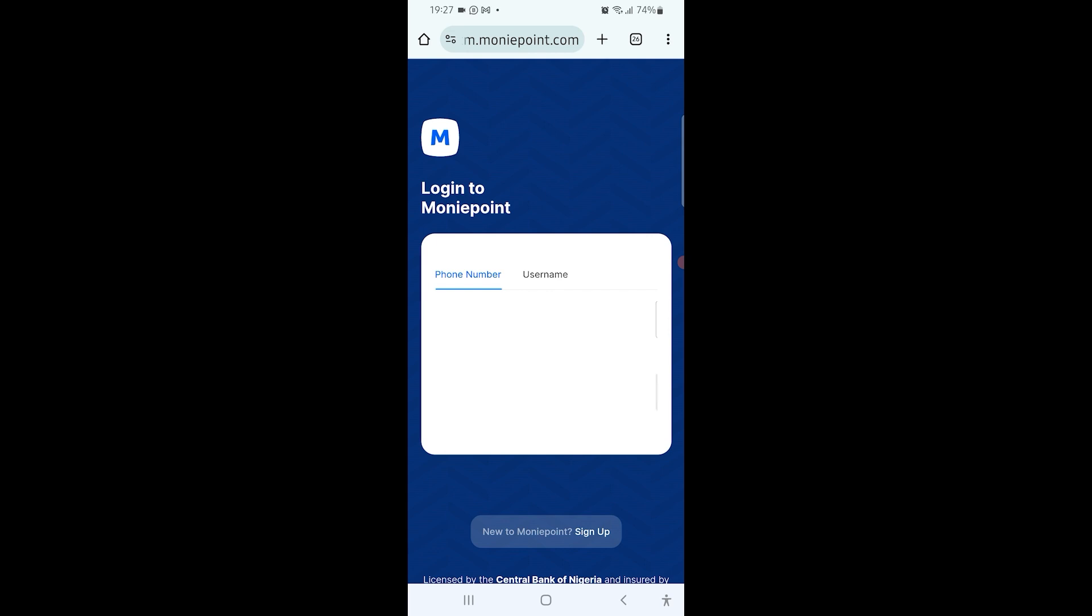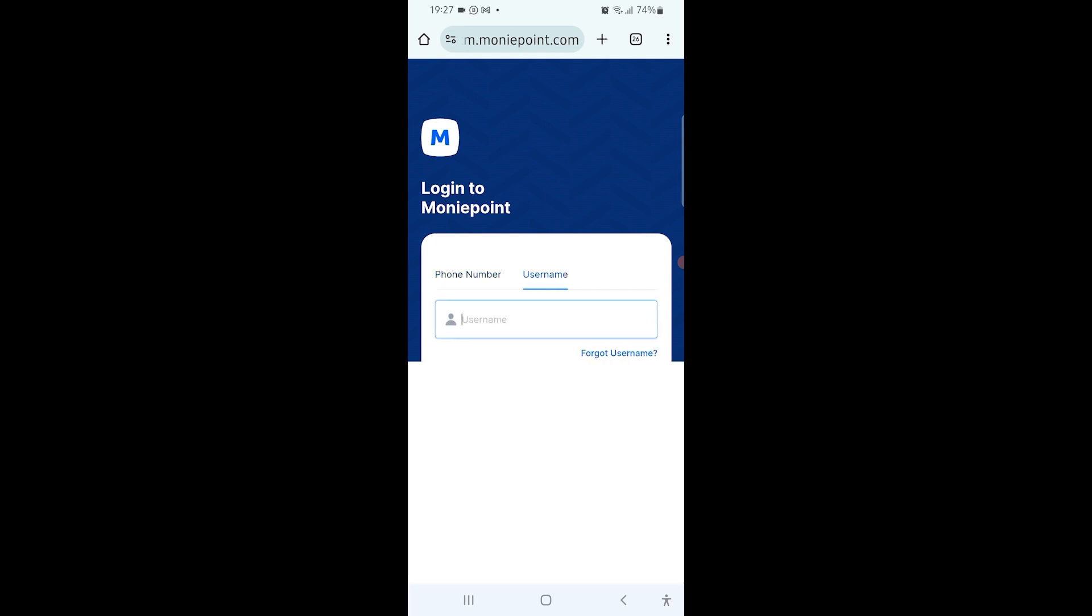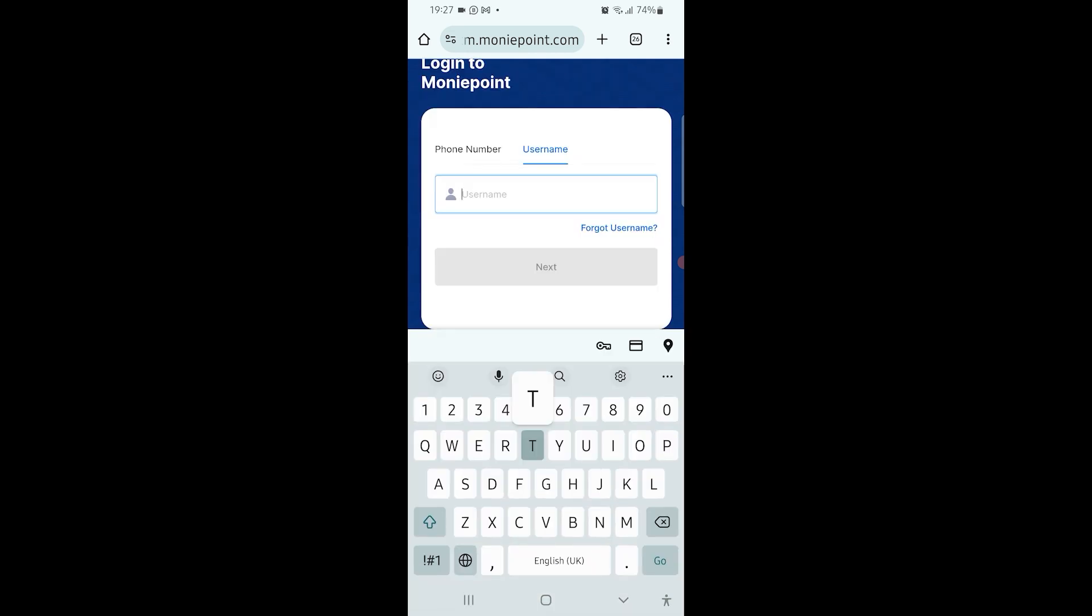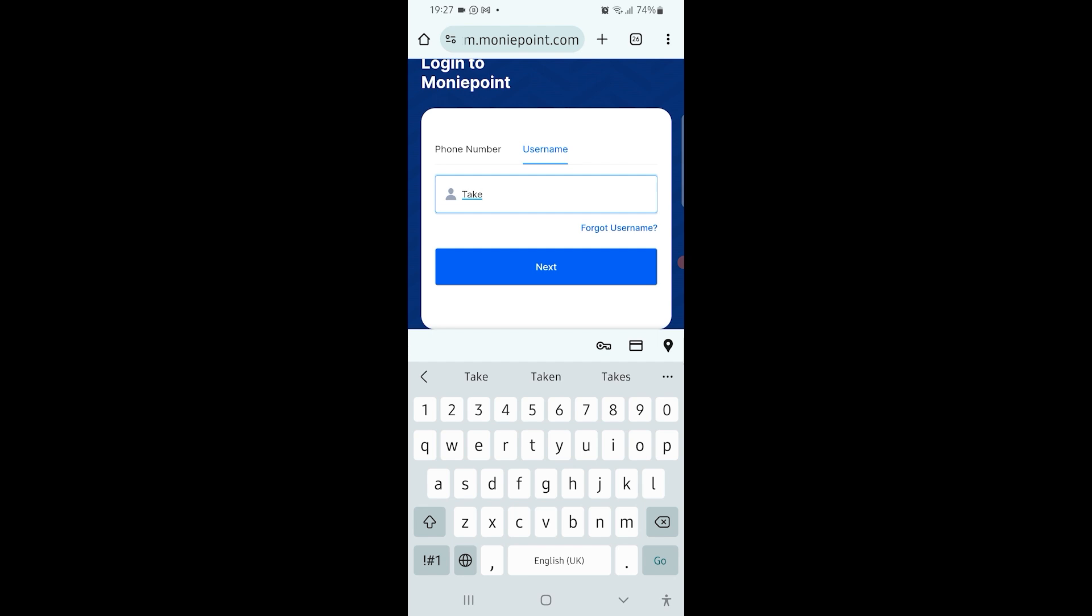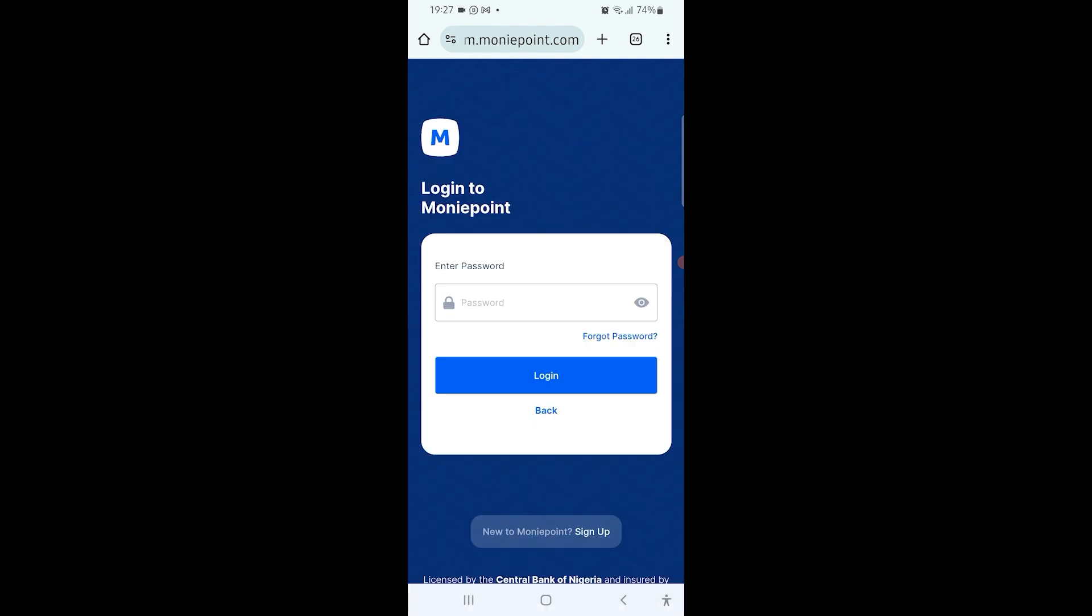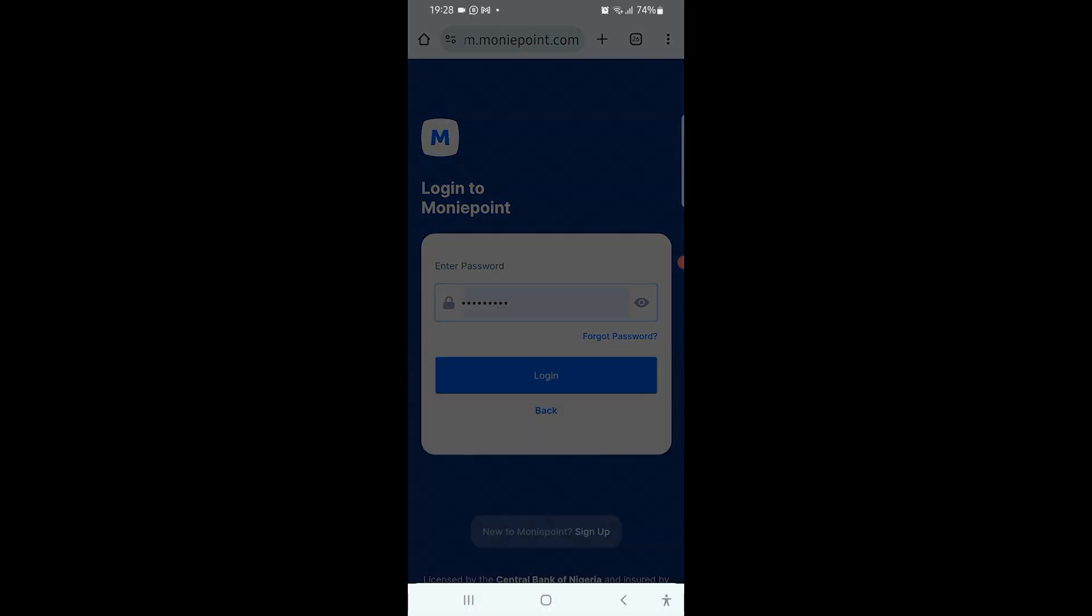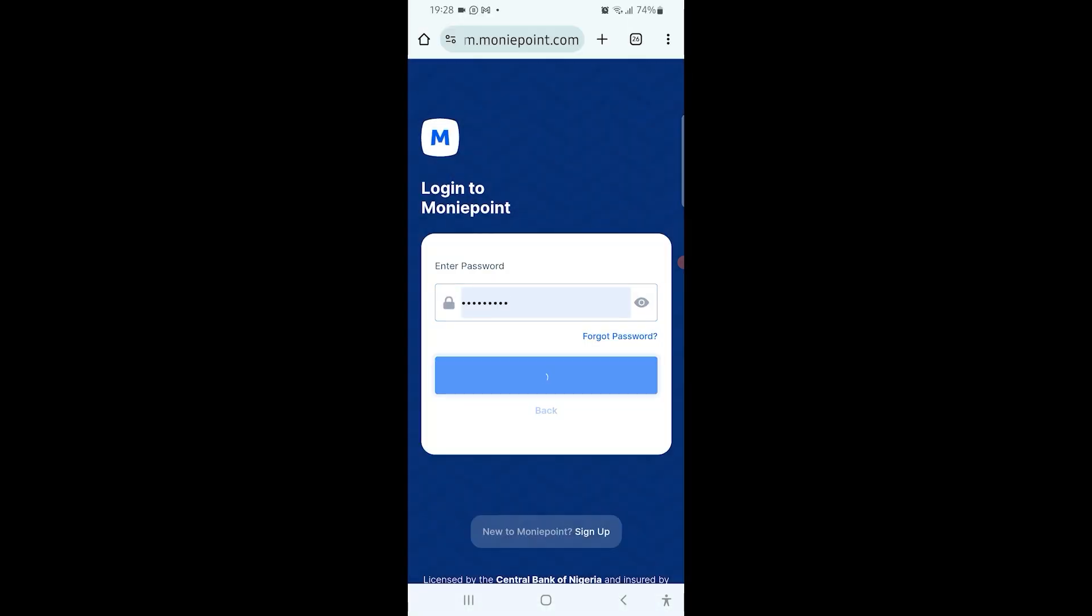So here you are. Then you select username if username is what you used to log in. Click on username and put the username, then it's going to ask for your password. You put the password.